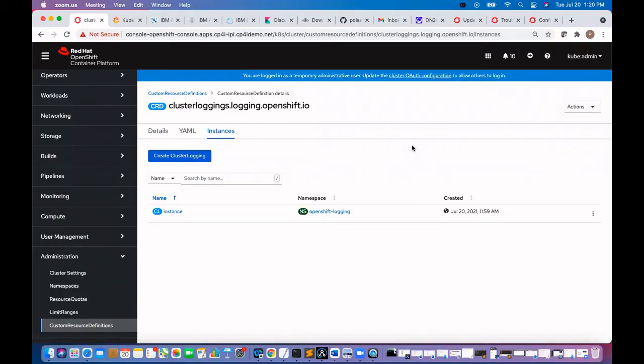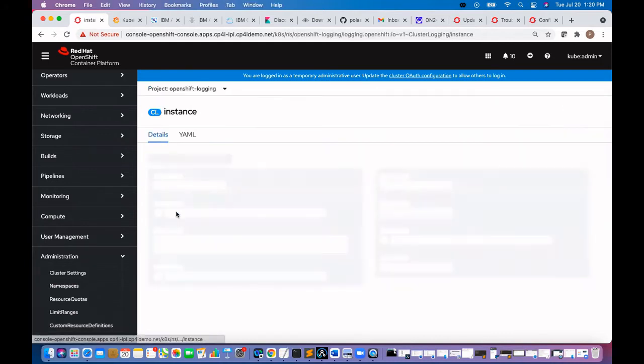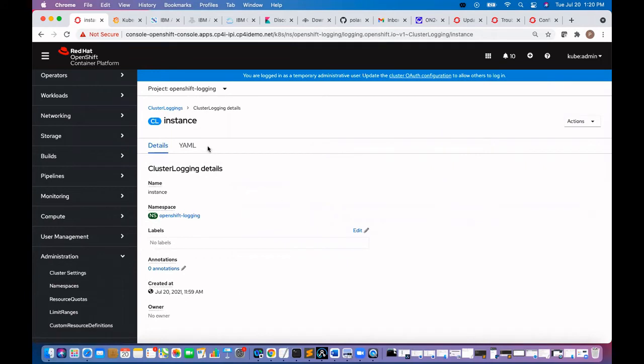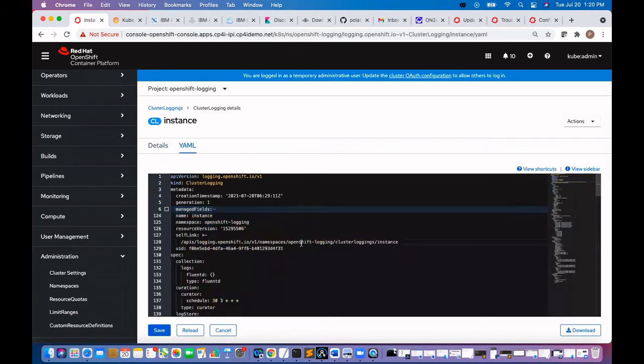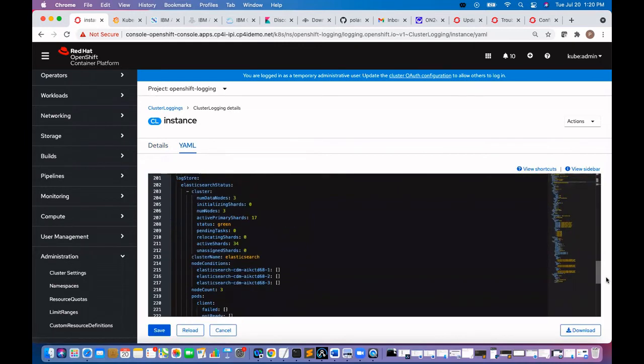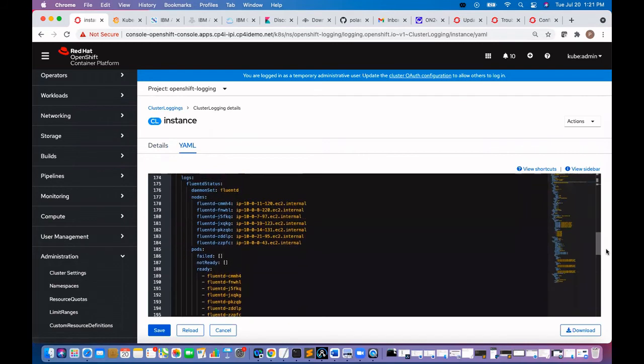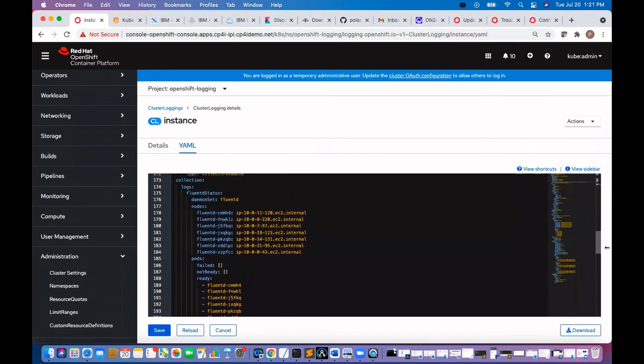Here is our cluster CRD, cluster resource definition. We created the instances for cluster logging. This is the yaml file. We can see that fluentd on all nodes are running.